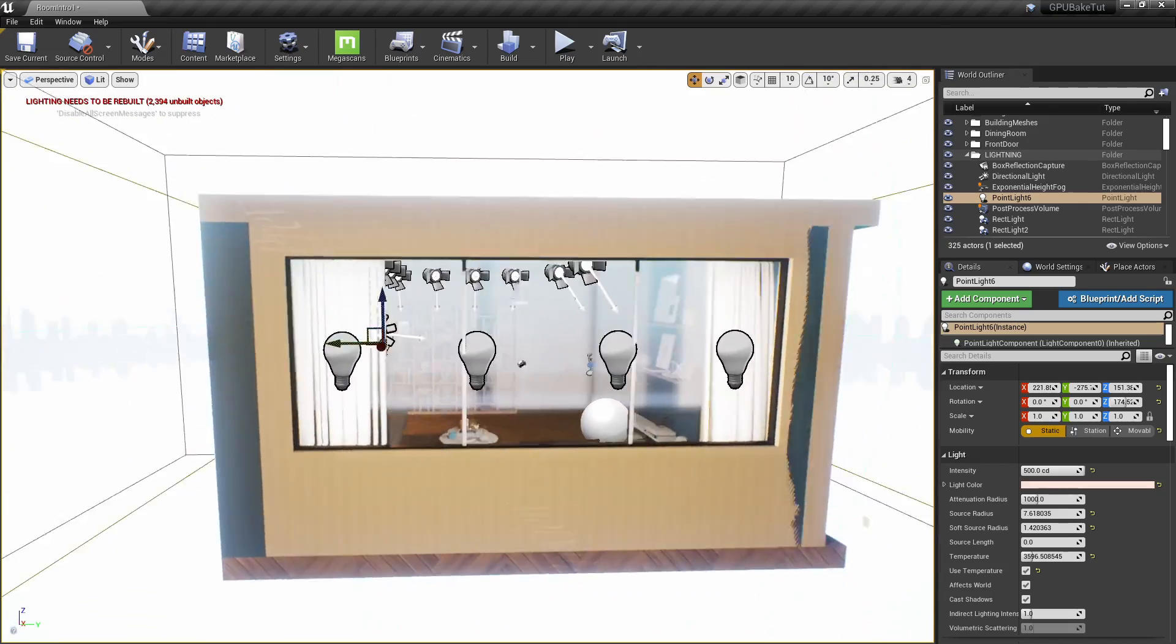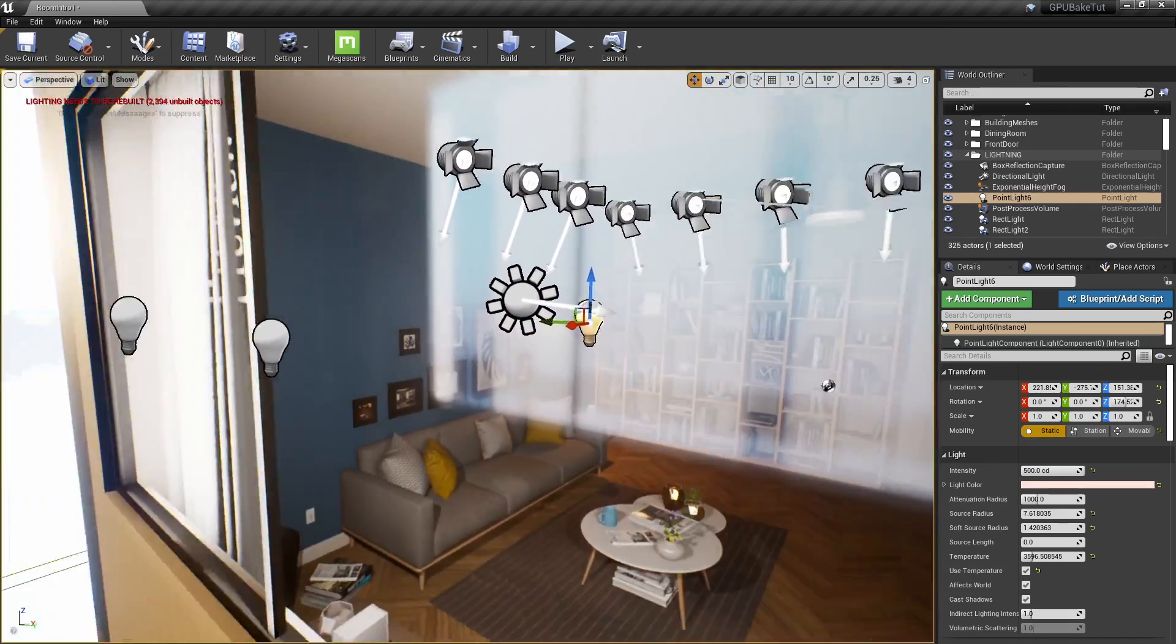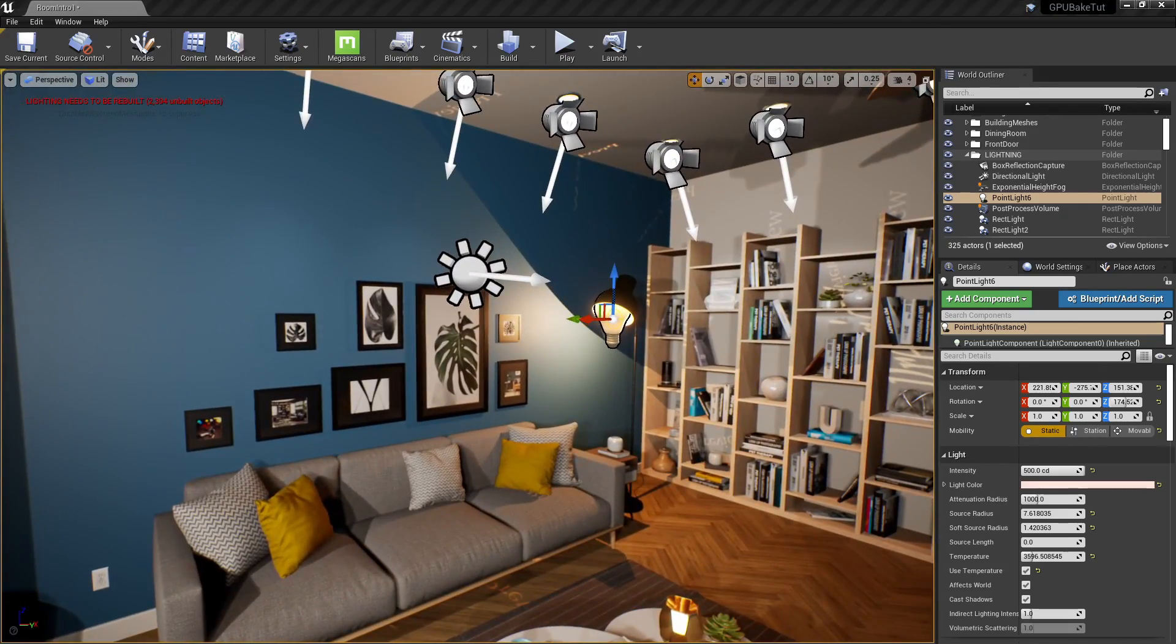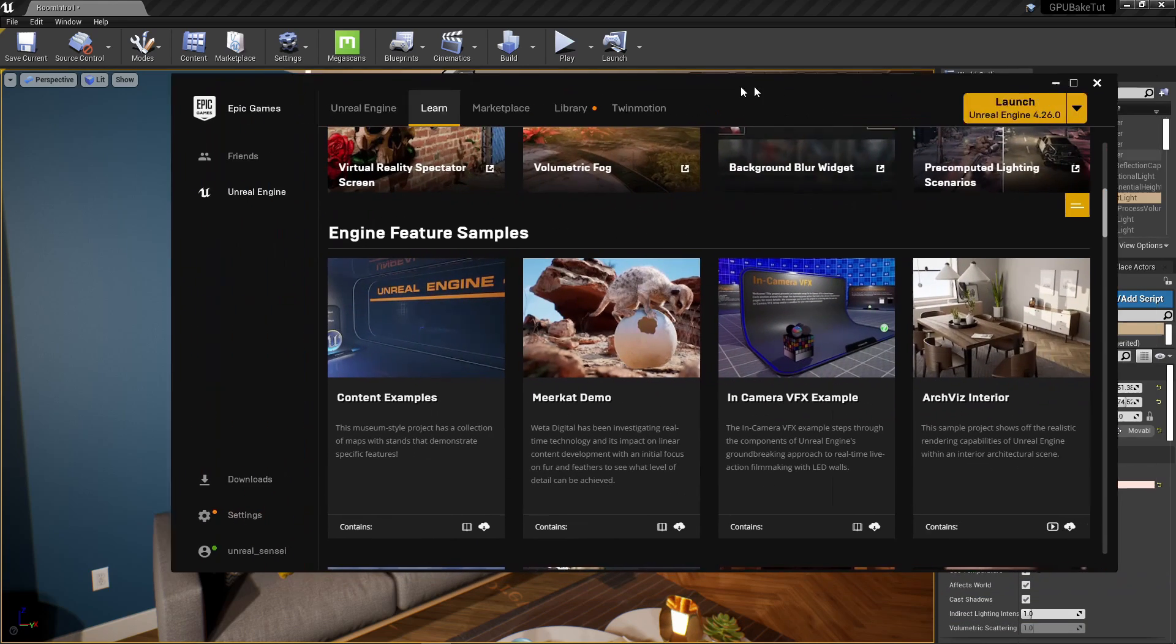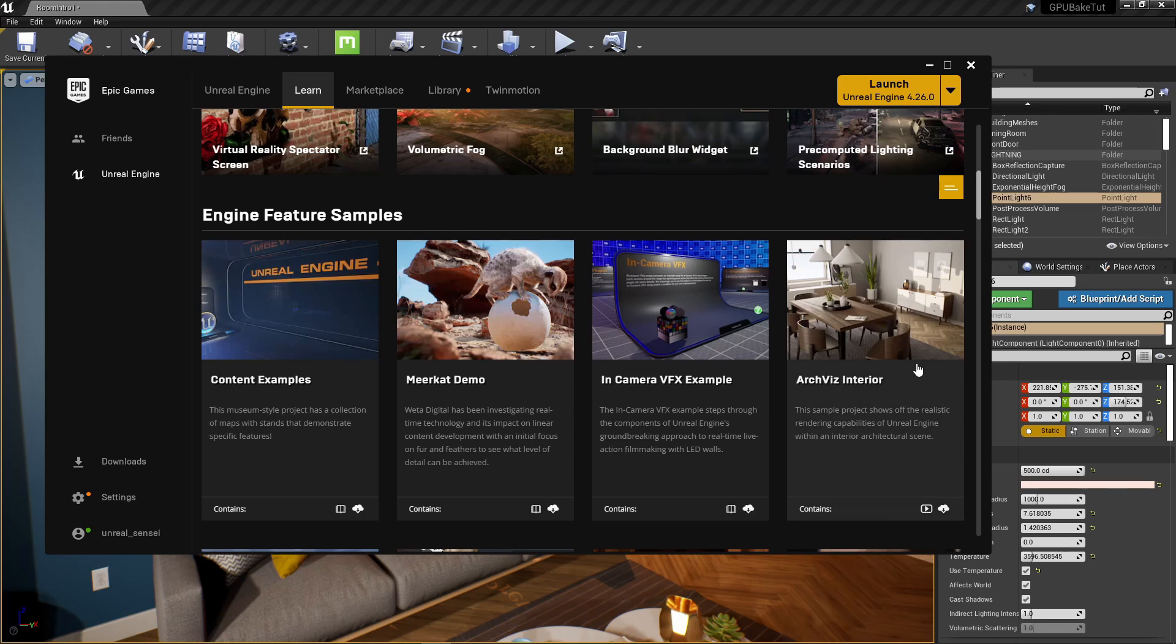Now, if you want this scene, it's basically just a modified version of the ArcVis interior. You can download ArcVis interior from learn, right here. It's basically just a really good demonstration of Unreal Engine's ray tracing capabilities.